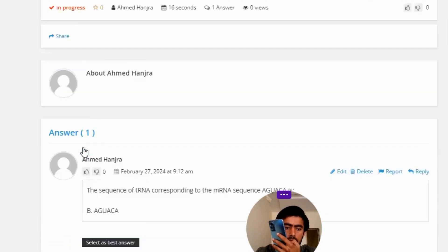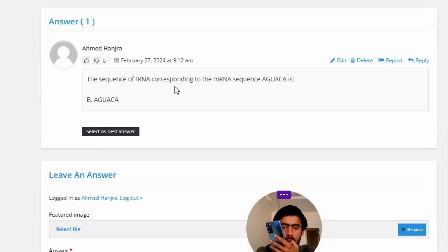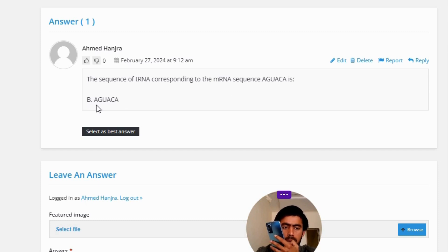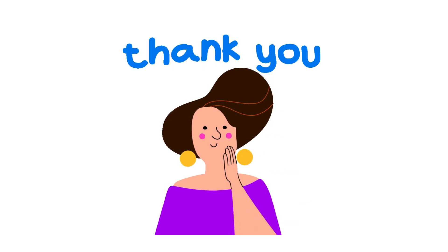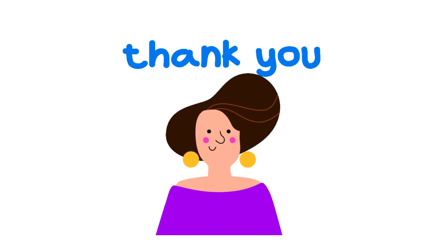The correct answer of the question — the sequence of the tRNA corresponding to the mRNA sequence AGUACA — is option B: AGUACA. So that's the correct answer. If you have any question, just leave a comment and I will be answering you as soon as I can.